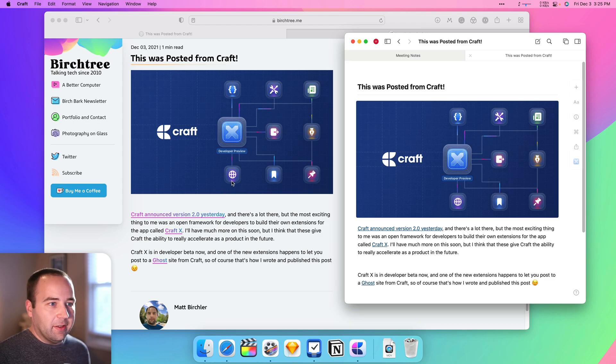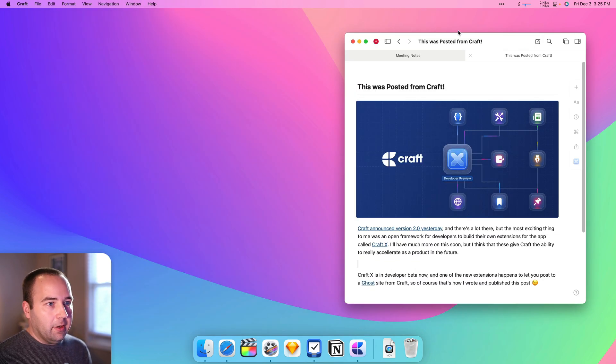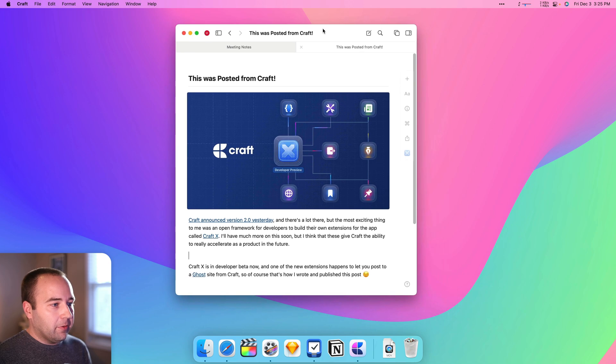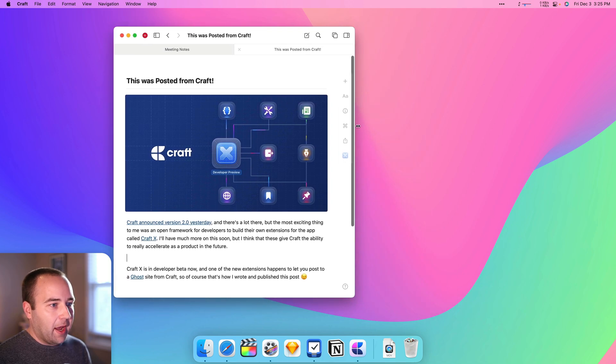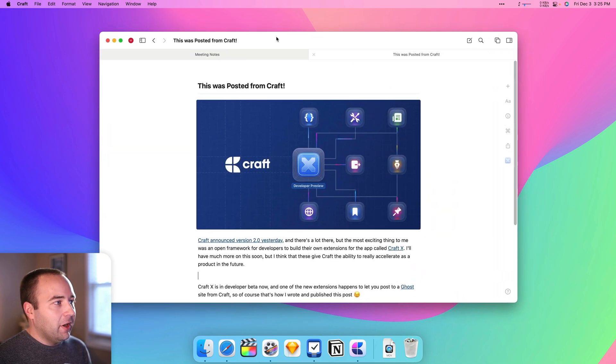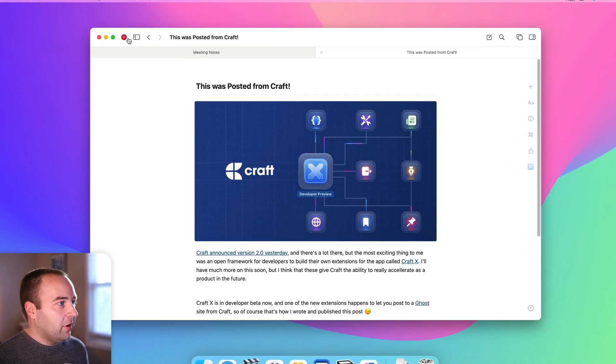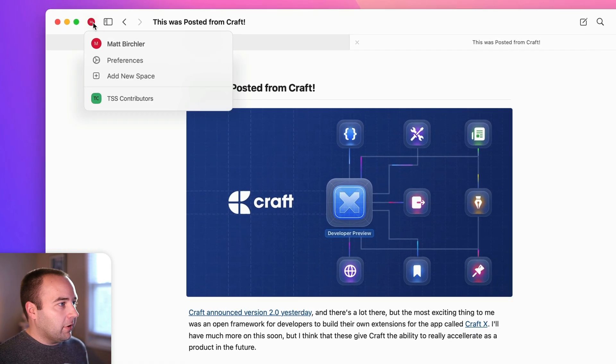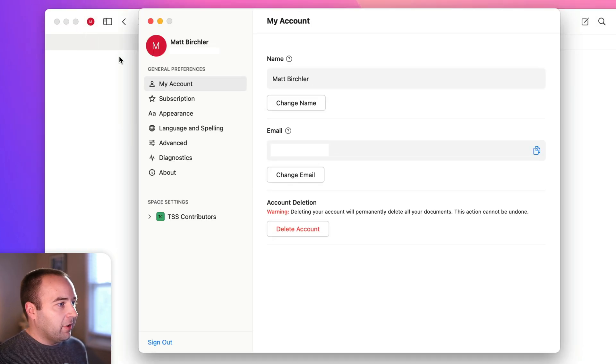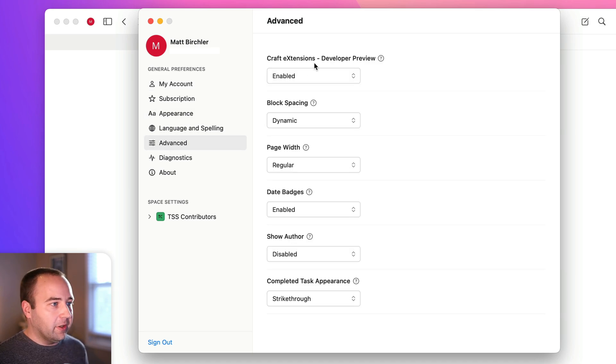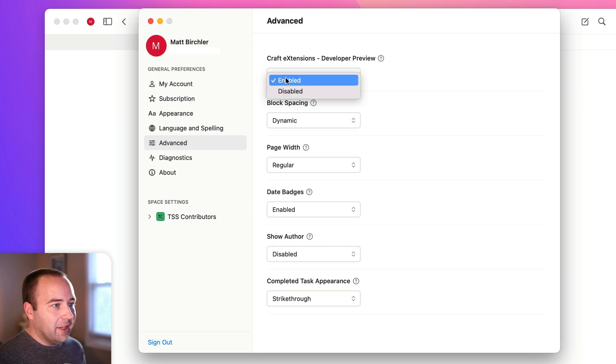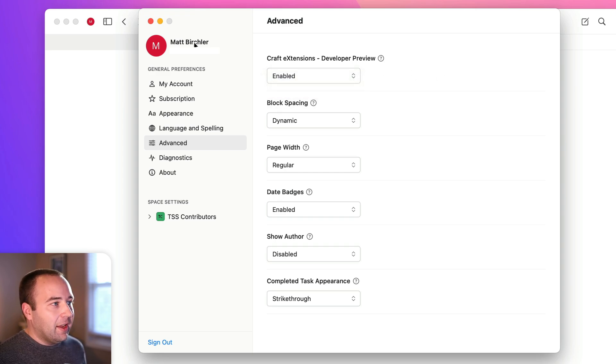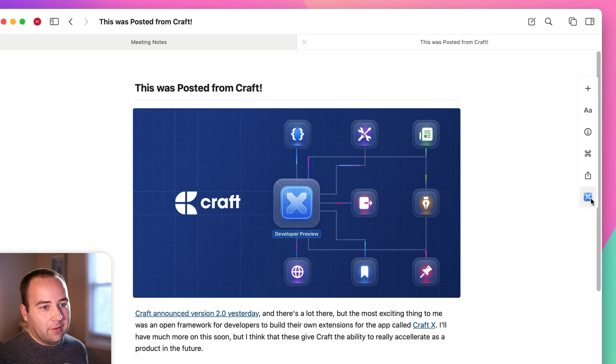But how do you actually make this happen? So let me get this out of the way, and we're going to go back over here to Craft, and I'm going to expand it a little bit to get a little more breathing room. So to enable these in the first place, you want to go to your account, you want to go to preferences, and then you want to go to advanced. And there's a new option here in the 2.0 release for Craft extensions, and it's going to be disabled by default, but you can hit enabled, and that's going to make it so that this little guy shows up here.